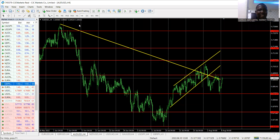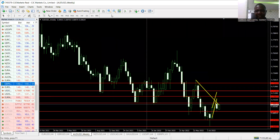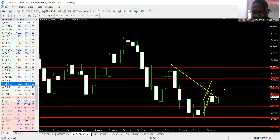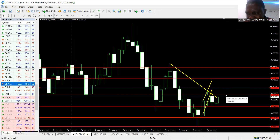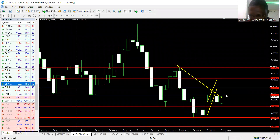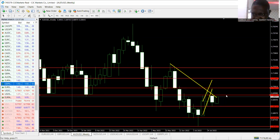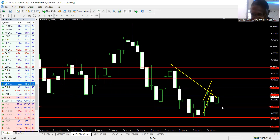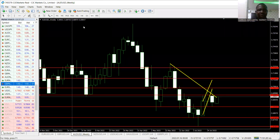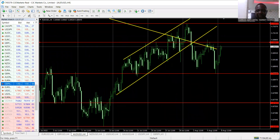Let's continue with AUD/USD on the weekly time frame. My bias for AUD/USD this week is bearish. The closest resistance is at 0.7045 and the support is at 0.6870.